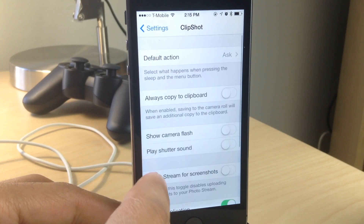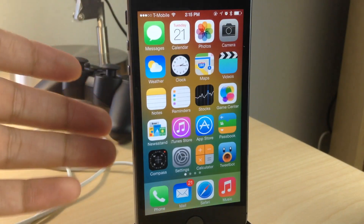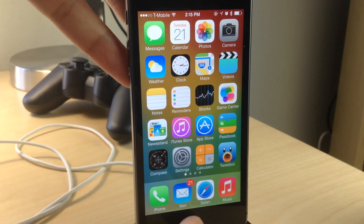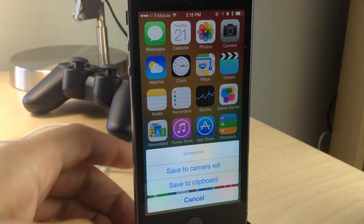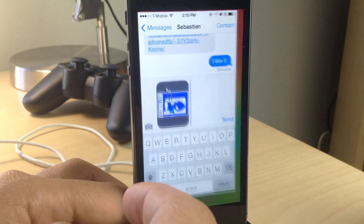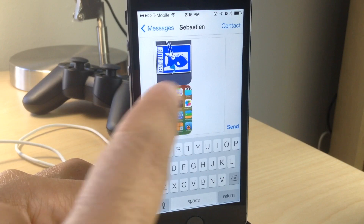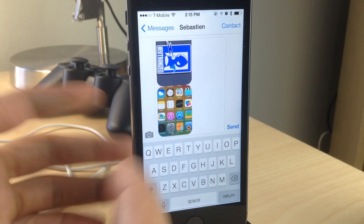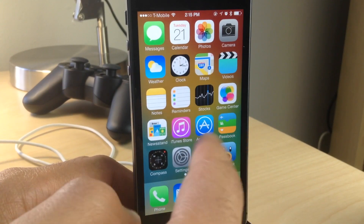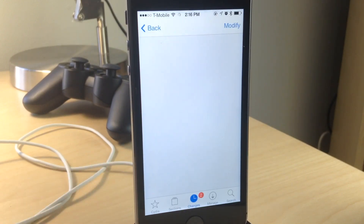You can also turn off the camera flash, the shutter sound, and also prevent screenshots from being saved to Photo Stream — similar to what I think is called Screenshot Dam. So I saved that to the clipboard, I'm just going to paste that in here just like that, and you see it works just like that.